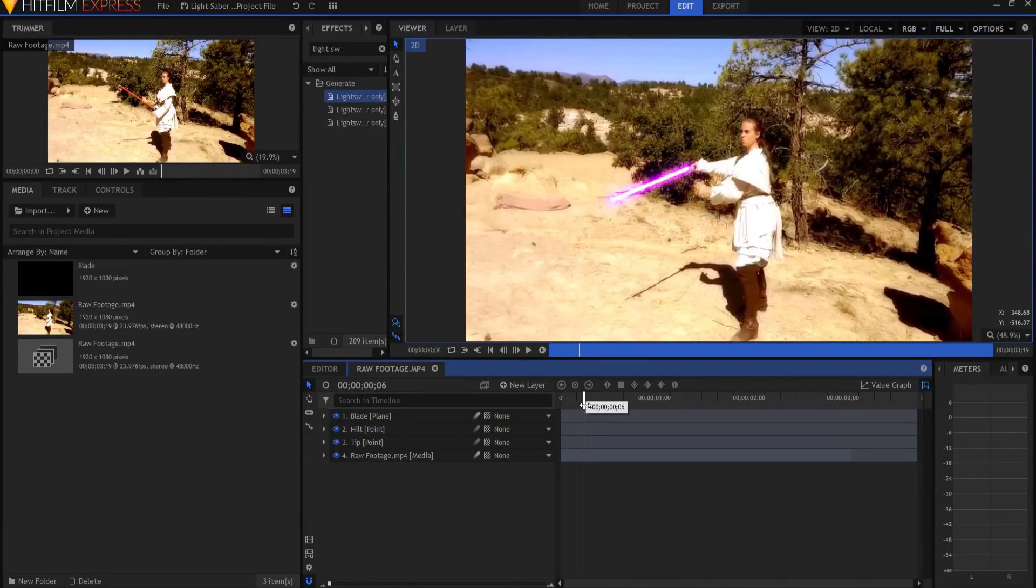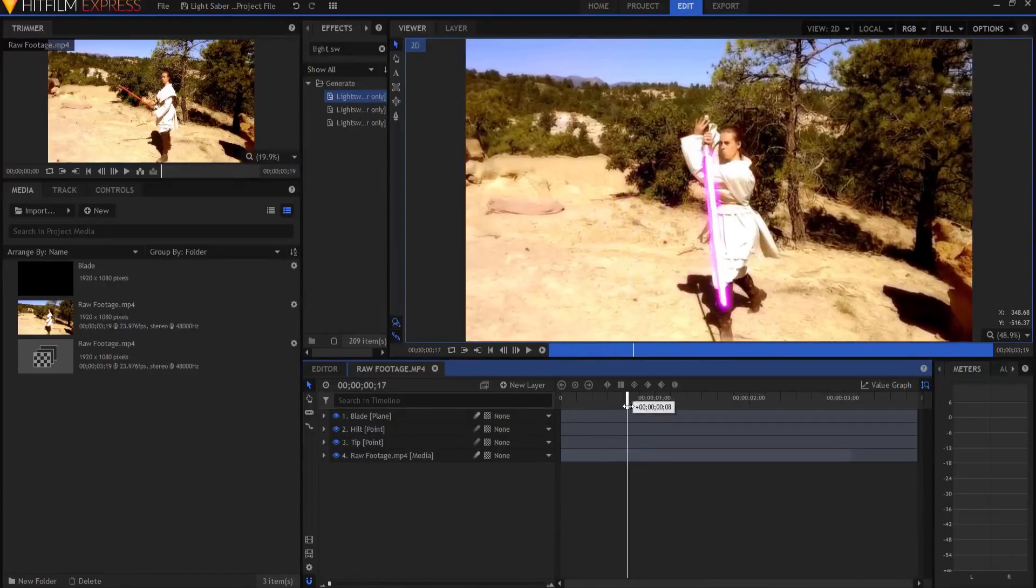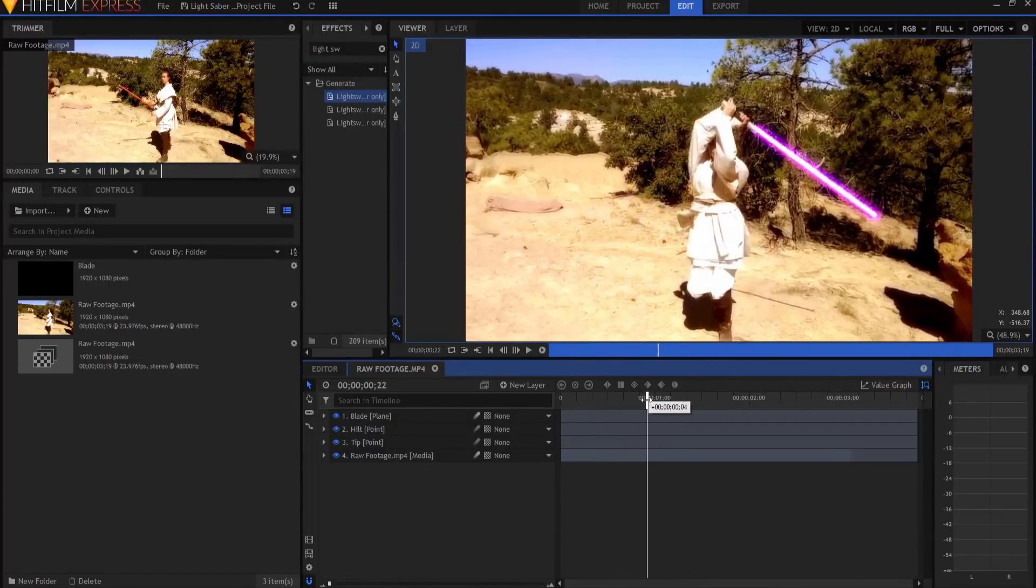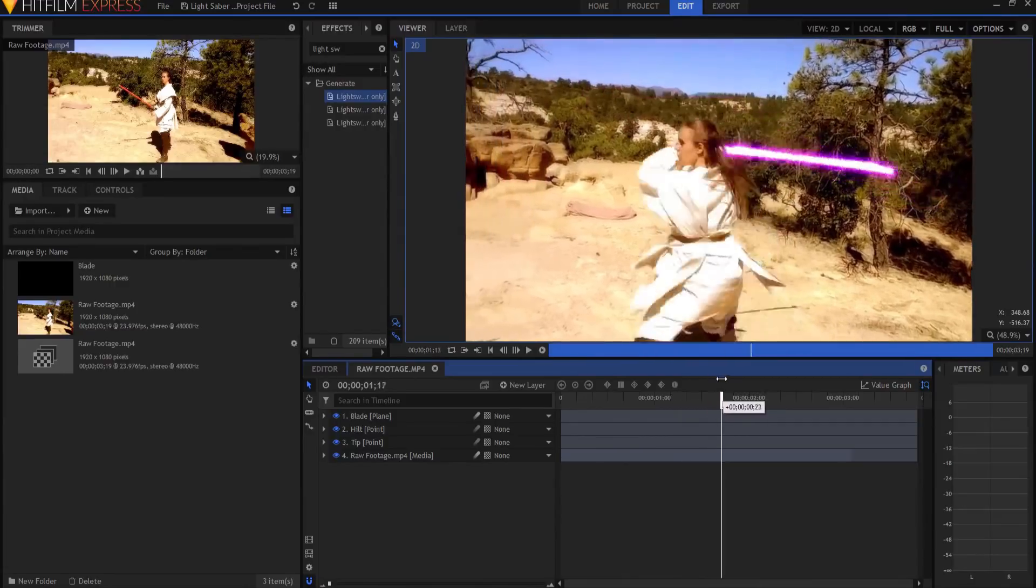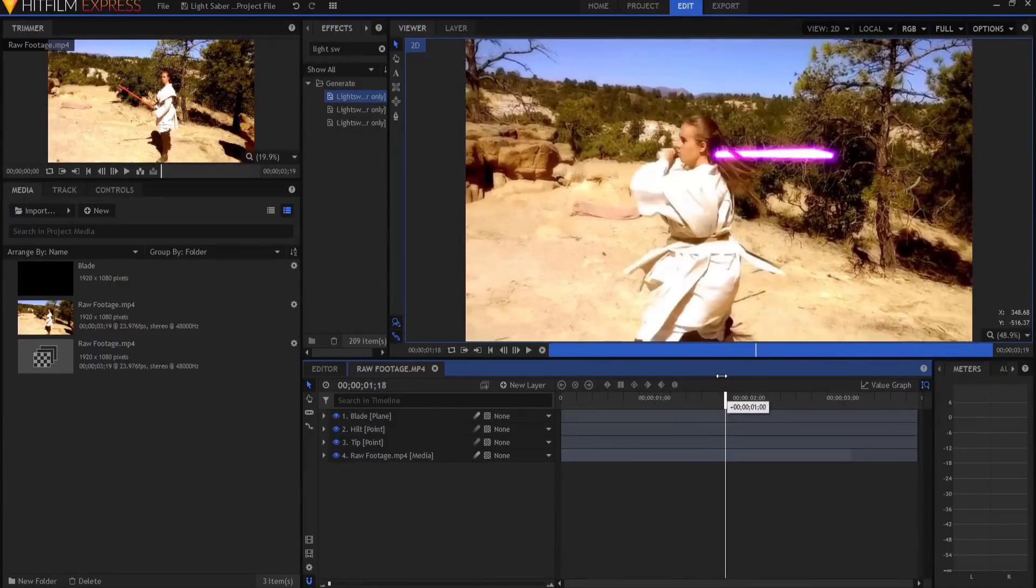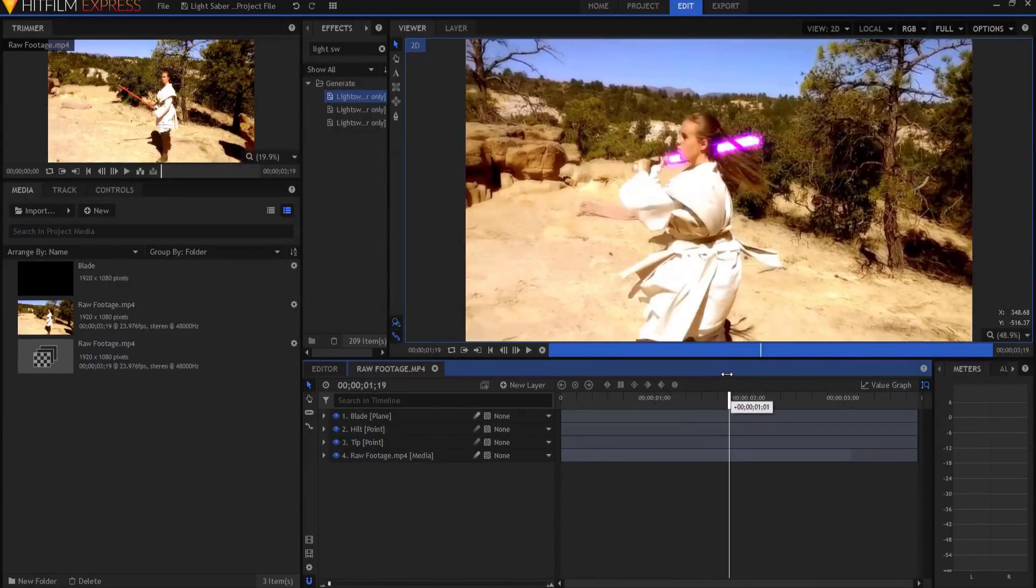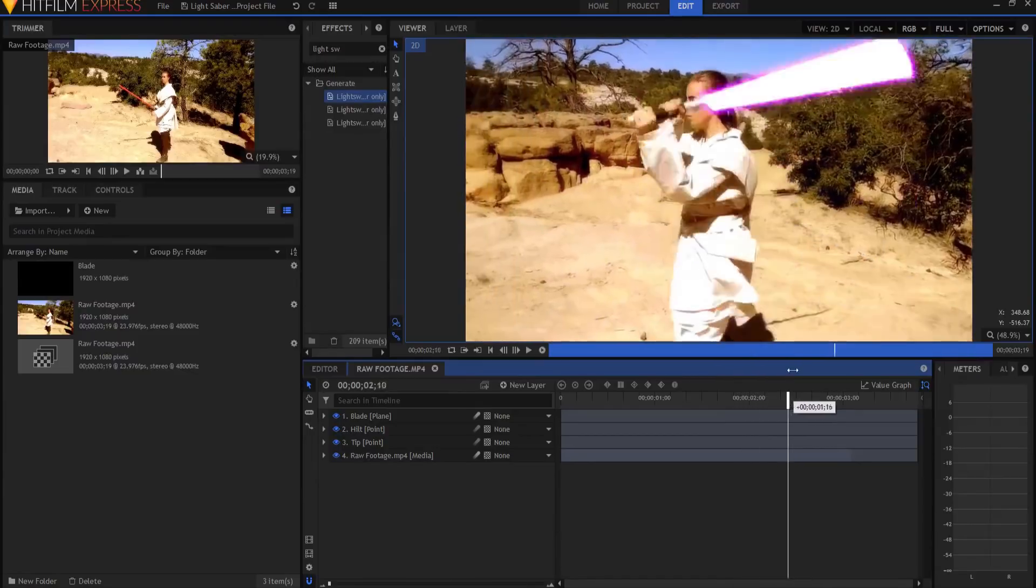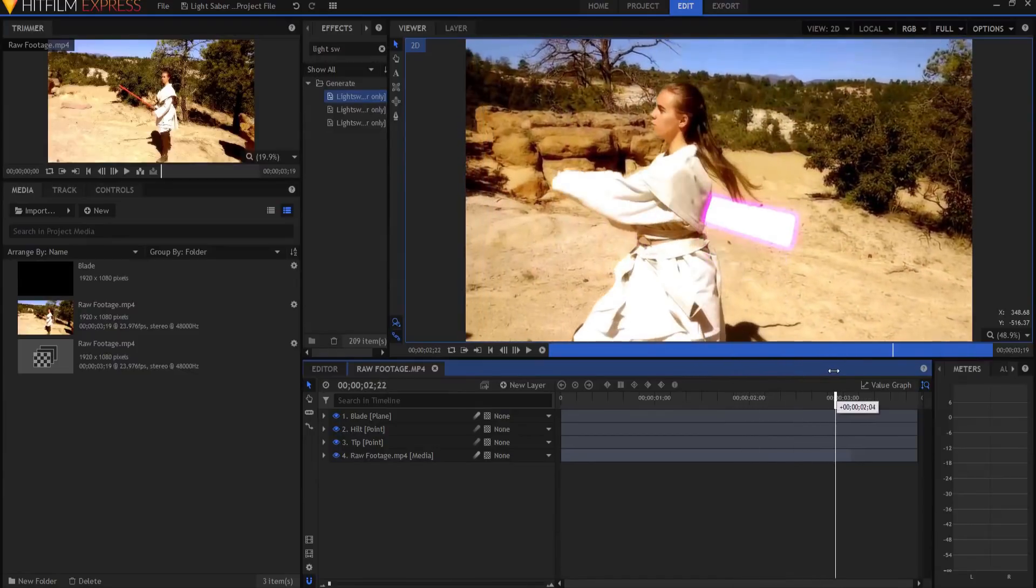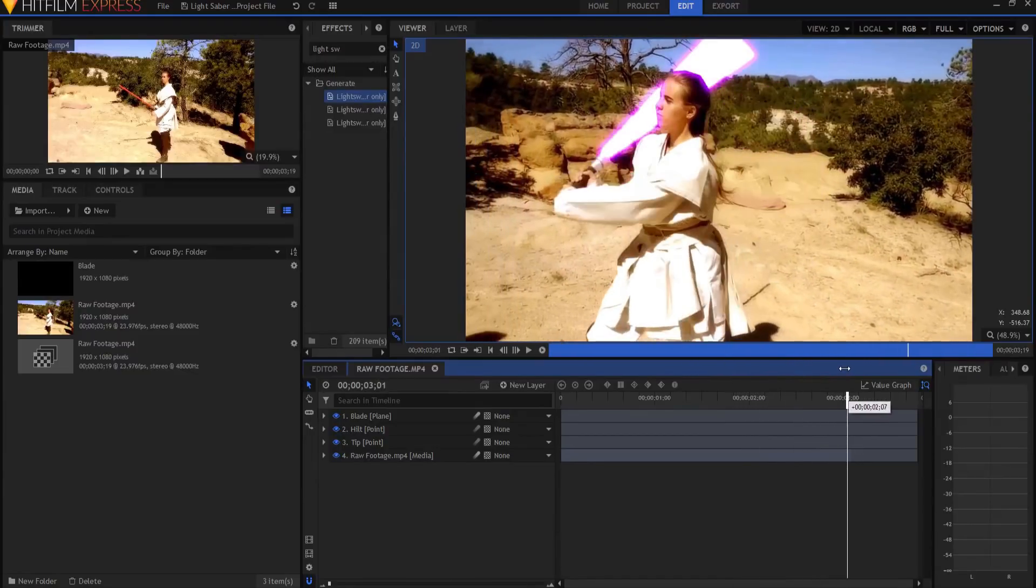And in this clip this is Shannon and she is doing this flare move with her lightsaber. But at some point the saber actually passes behind her head here like this. And then again it passes behind her body here like this.